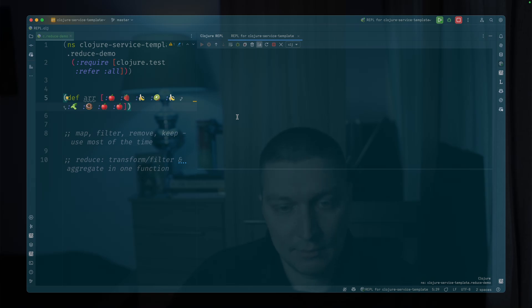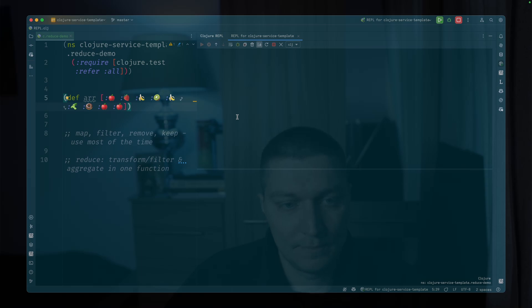But at the same time, I think beginners struggle quite a lot with this function and fully understanding how it works. So that's the purpose of this video, to demonstrate the power of reduce.